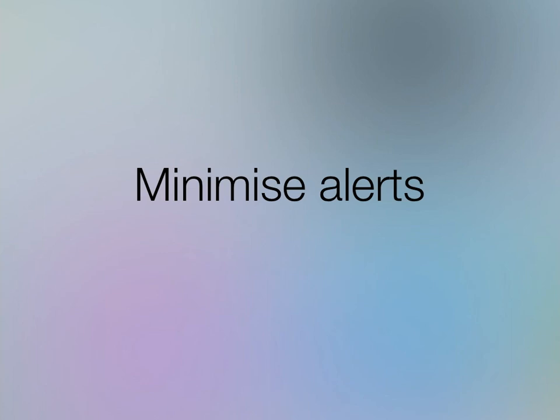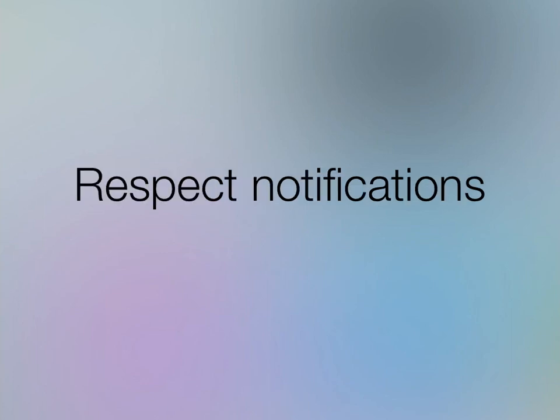You need to respect notifications. Users set preferences in settings as to how they want your app to notify them. If you don't abide by those preferences, users will just turn off notifications and you won't be able to do whatever it is you wanted to notify them about in the first place.